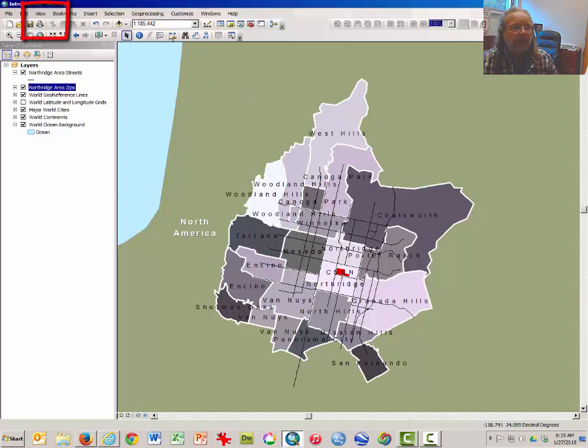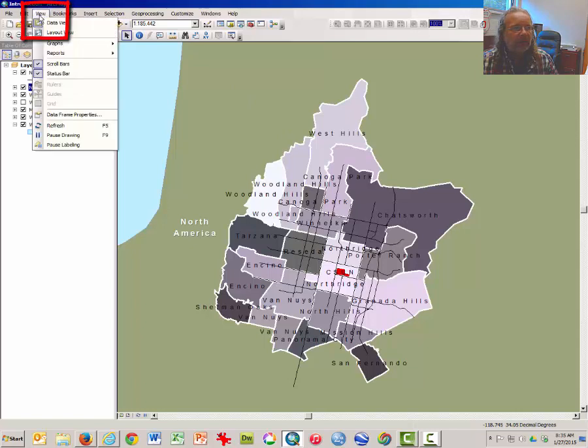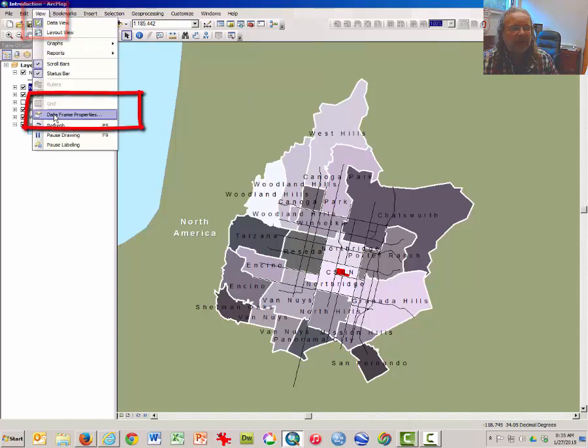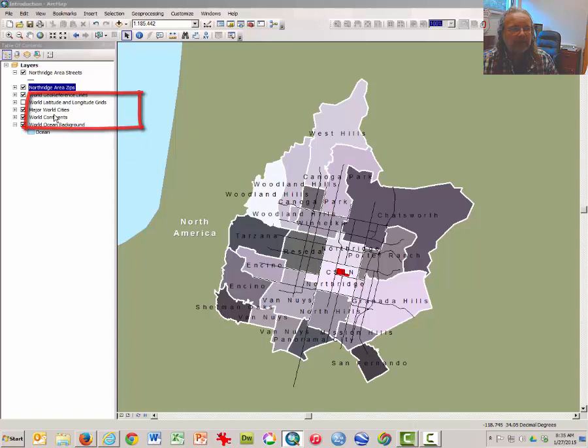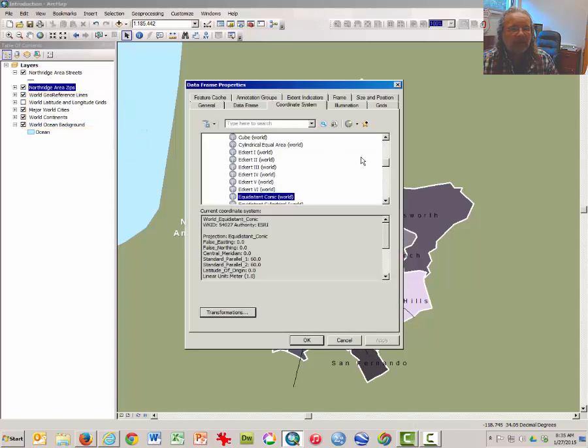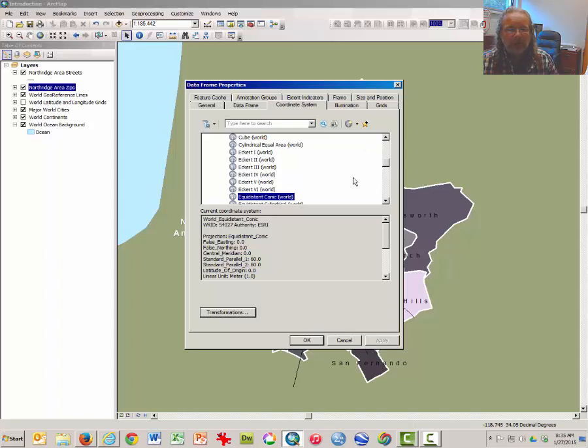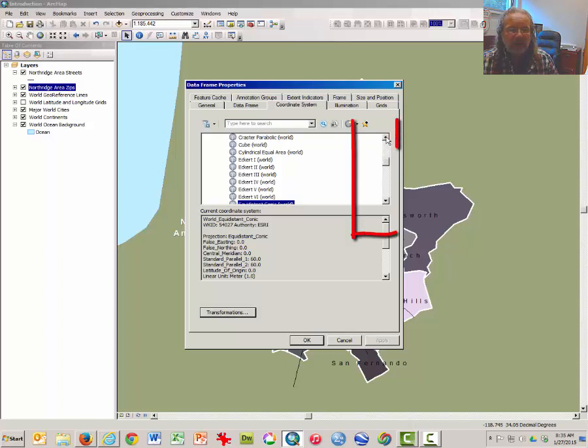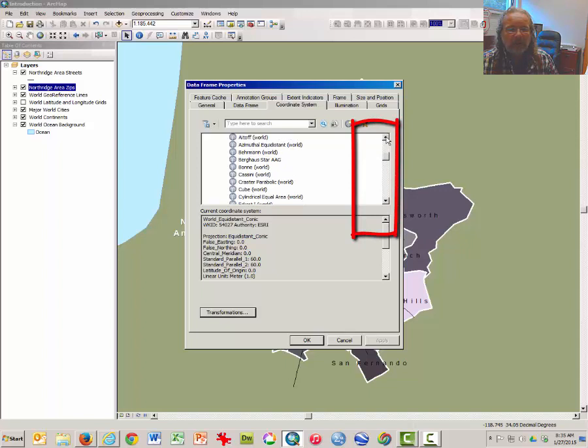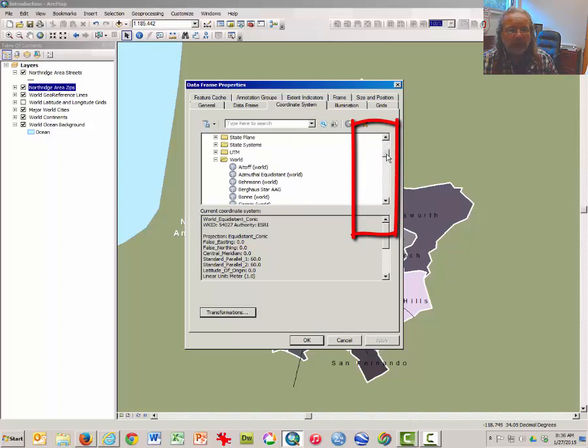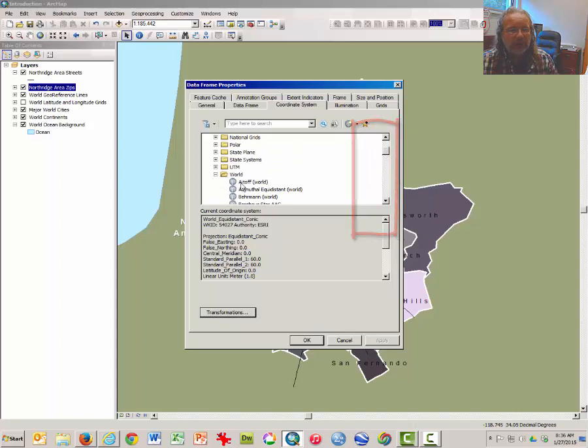Well, click on view and from the drop down menu select data frame properties. The projections we've been working with are global projections and they don't work very well for large scale maps such as this one or zoomed in local areas.